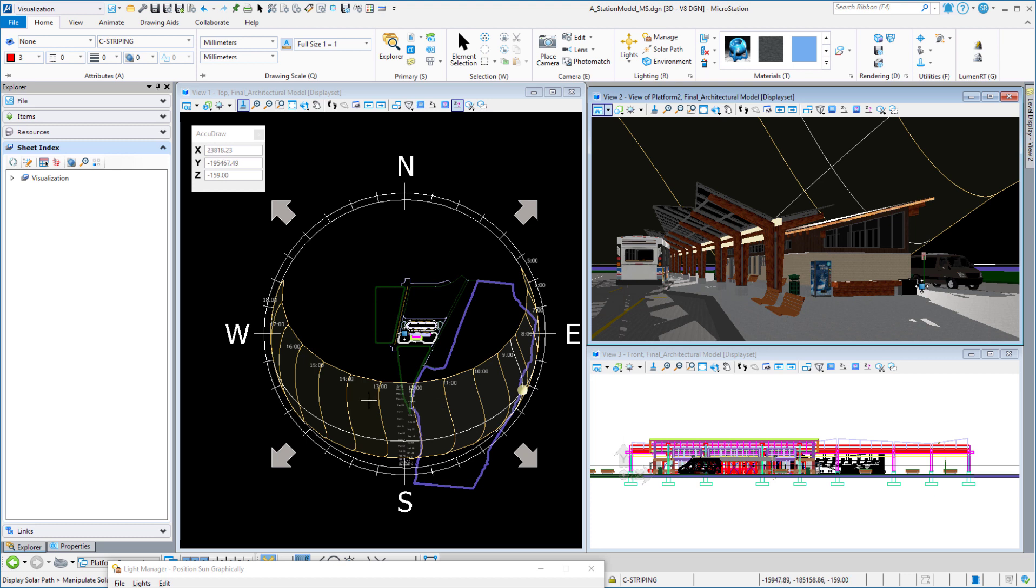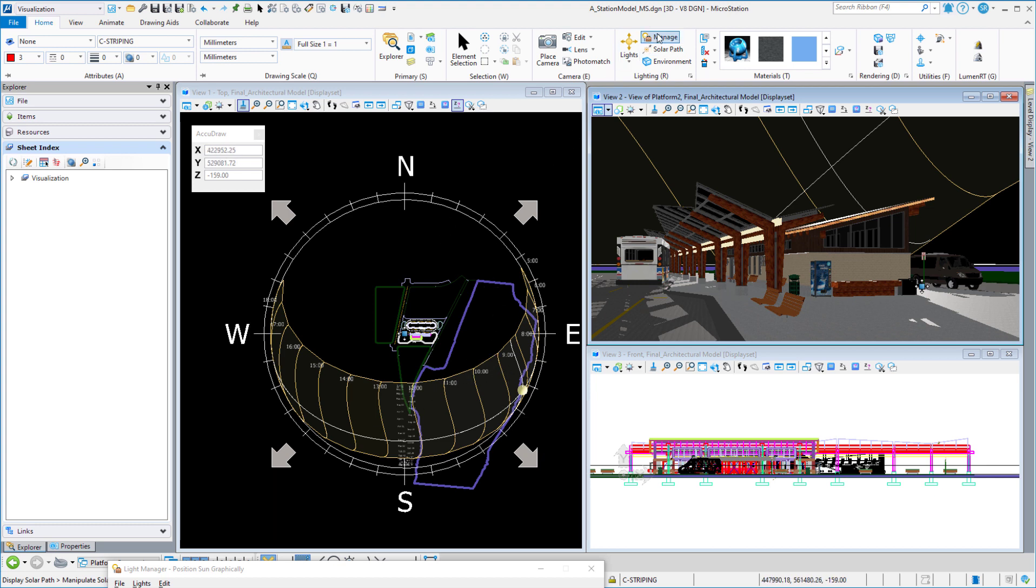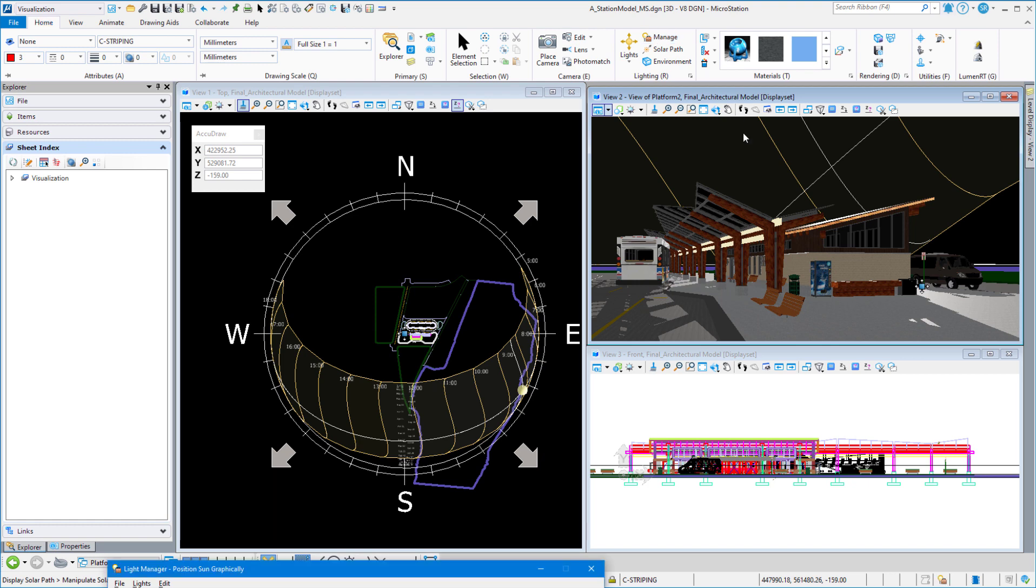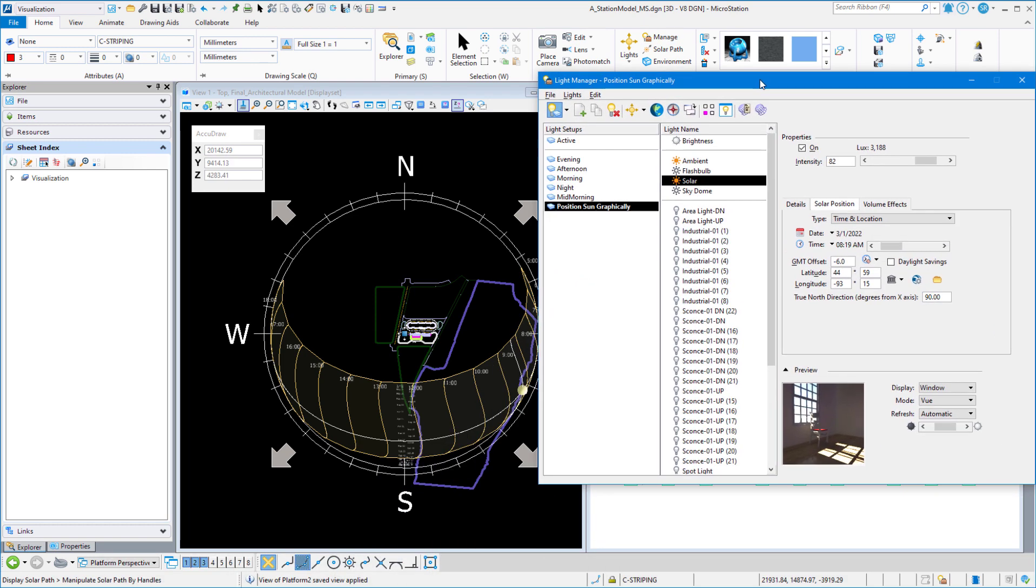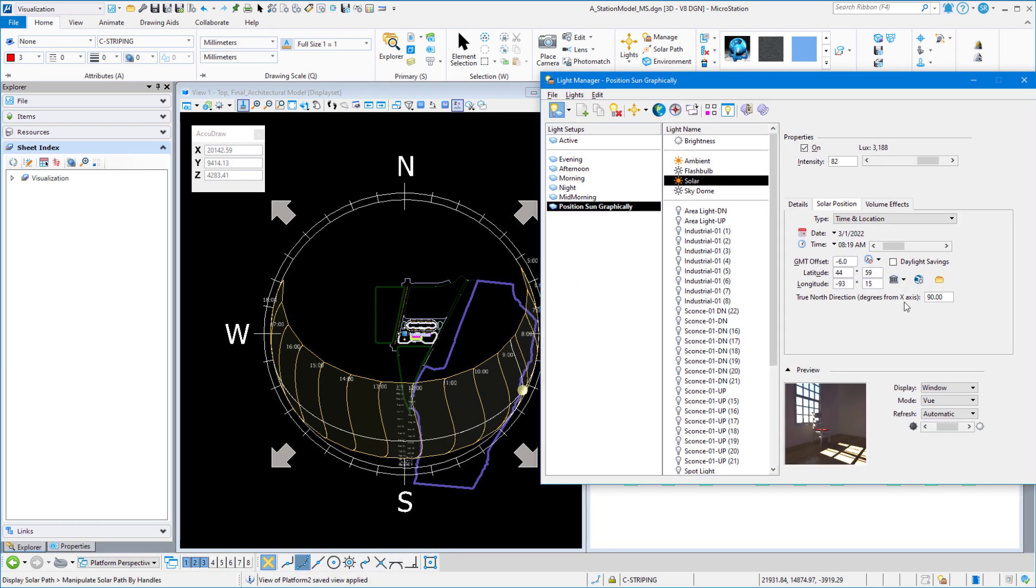One more nice little trick is that if the path of my sun is falling isn't going to meet what I need to see here. Let's say I need to see this whole path, maybe on this side of the compass rose. I can come into light manager, and I can set my true north direction. Right now, it's set at 90 degrees, which is true north.